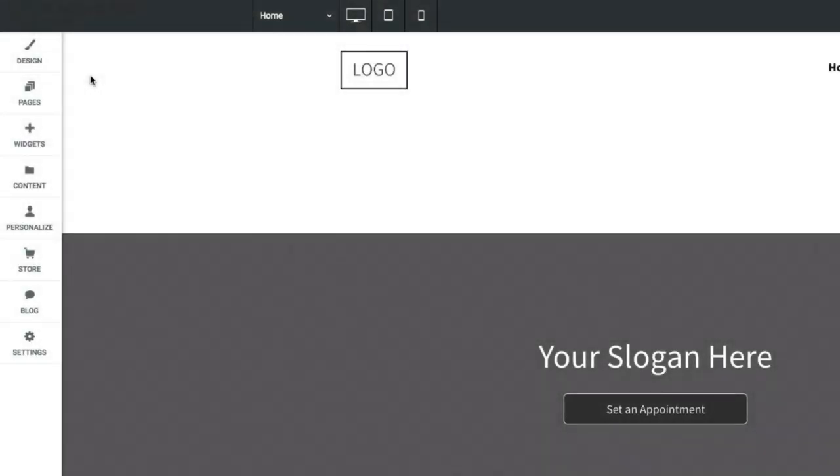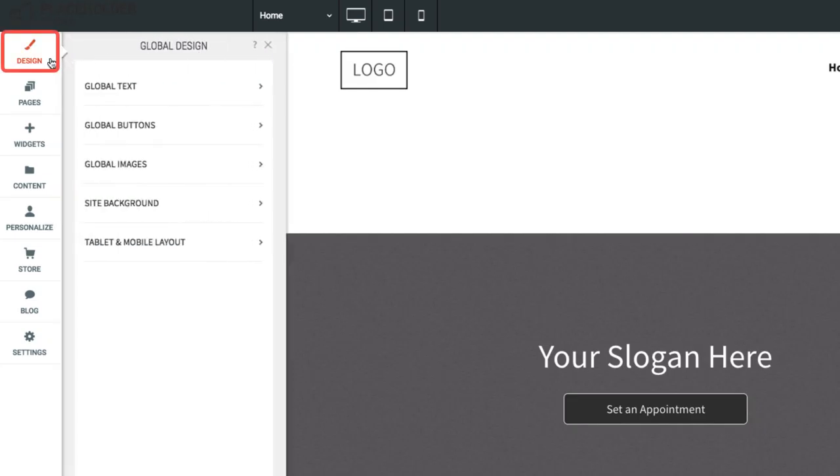To make global design changes, open the Design section on the left sidebar. You can adjust global settings for text styles, buttons, images, site background, and tablet and mobile navigation layout.